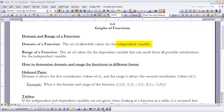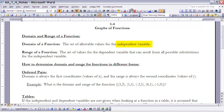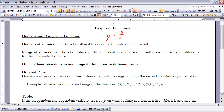The domain of a function is the set of allowable values for the independent variable. Remember, we can write functions in a lot of different ways — as ordered pairs, as equations, we can graph them, and many other things. For instance, if I have an equation y equals 3 over x,